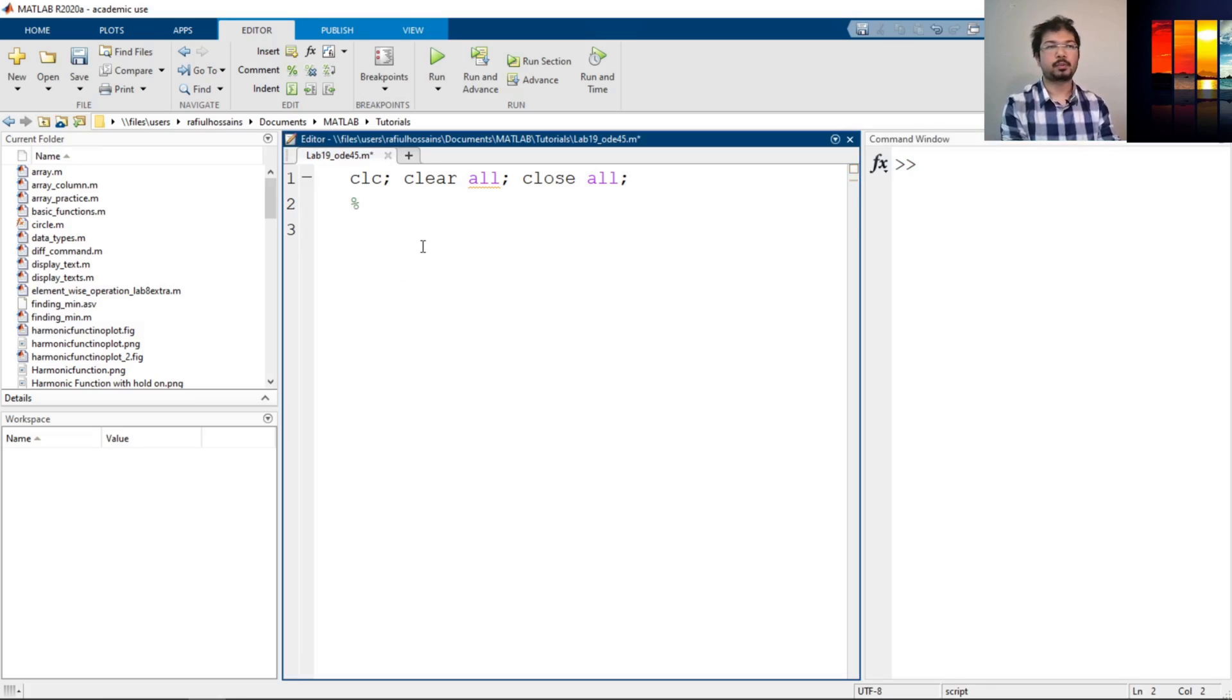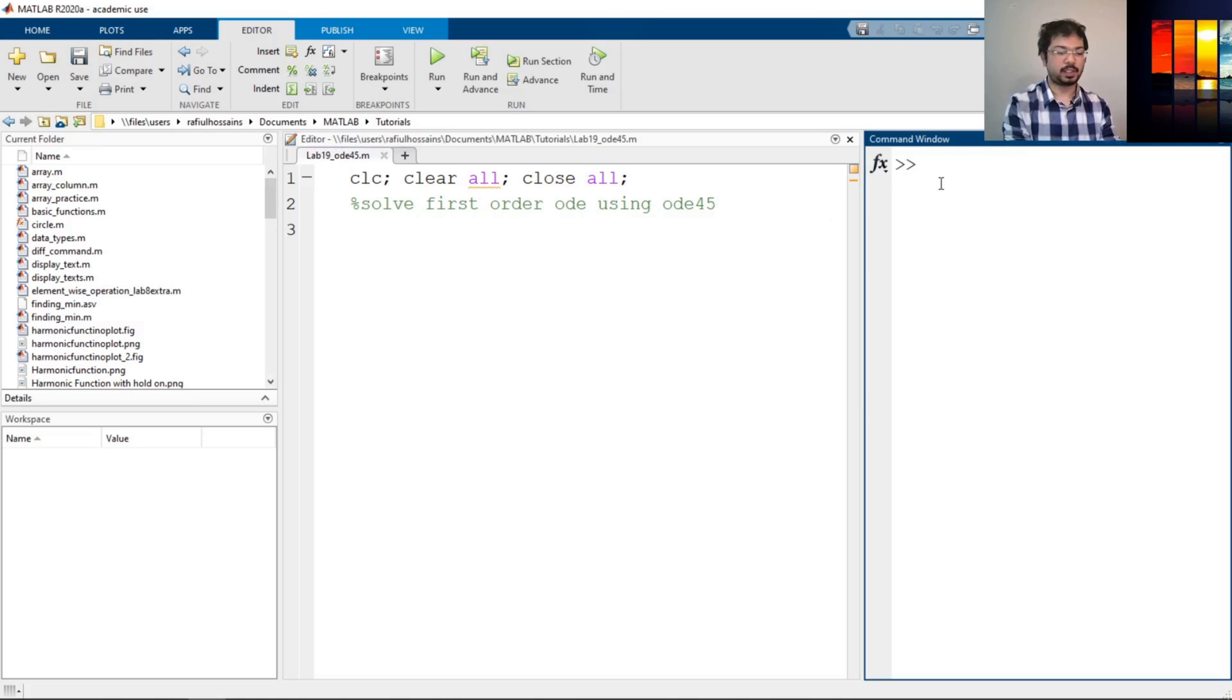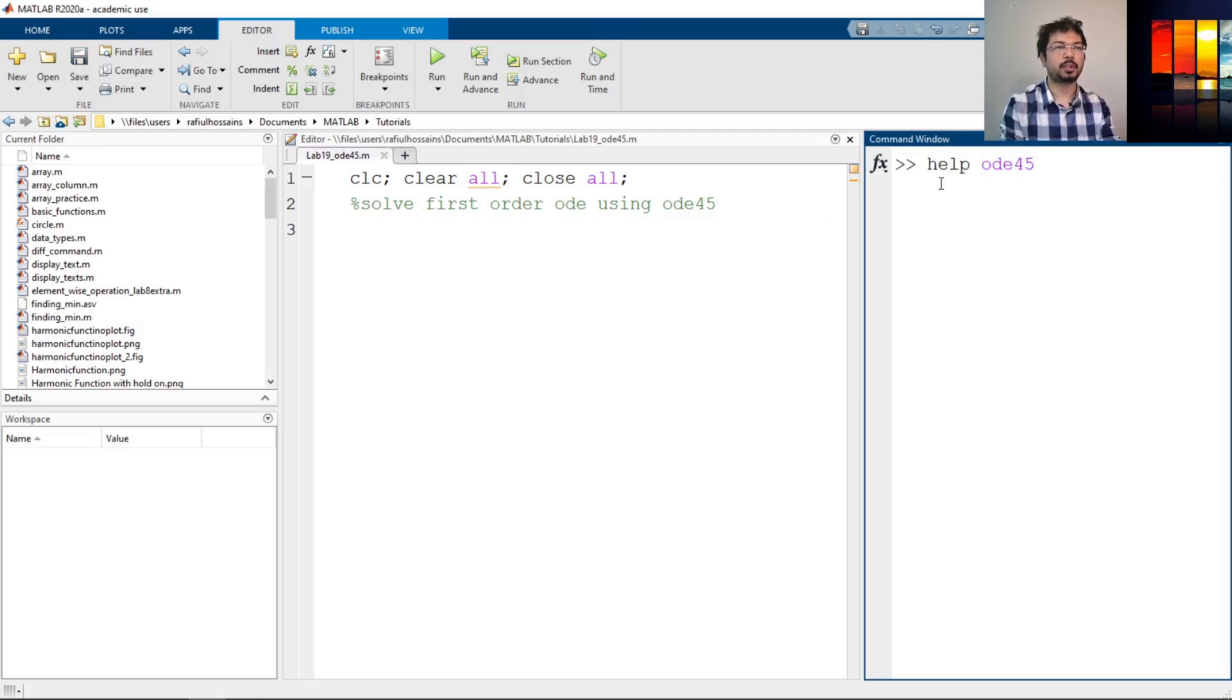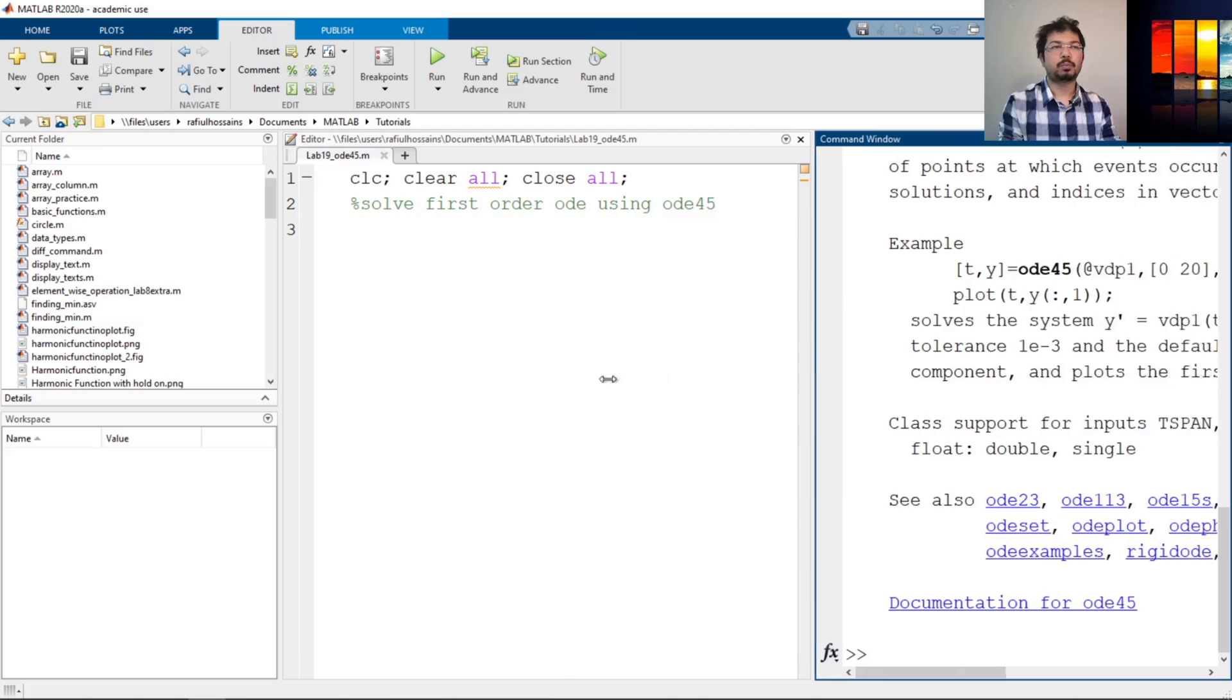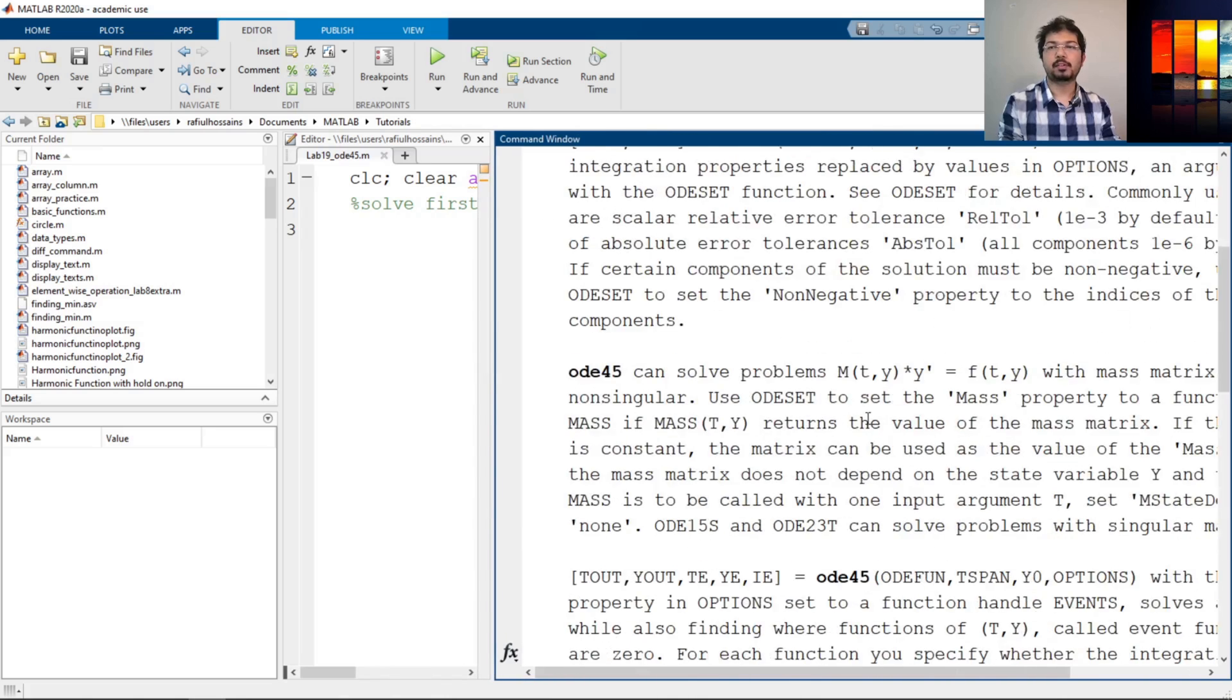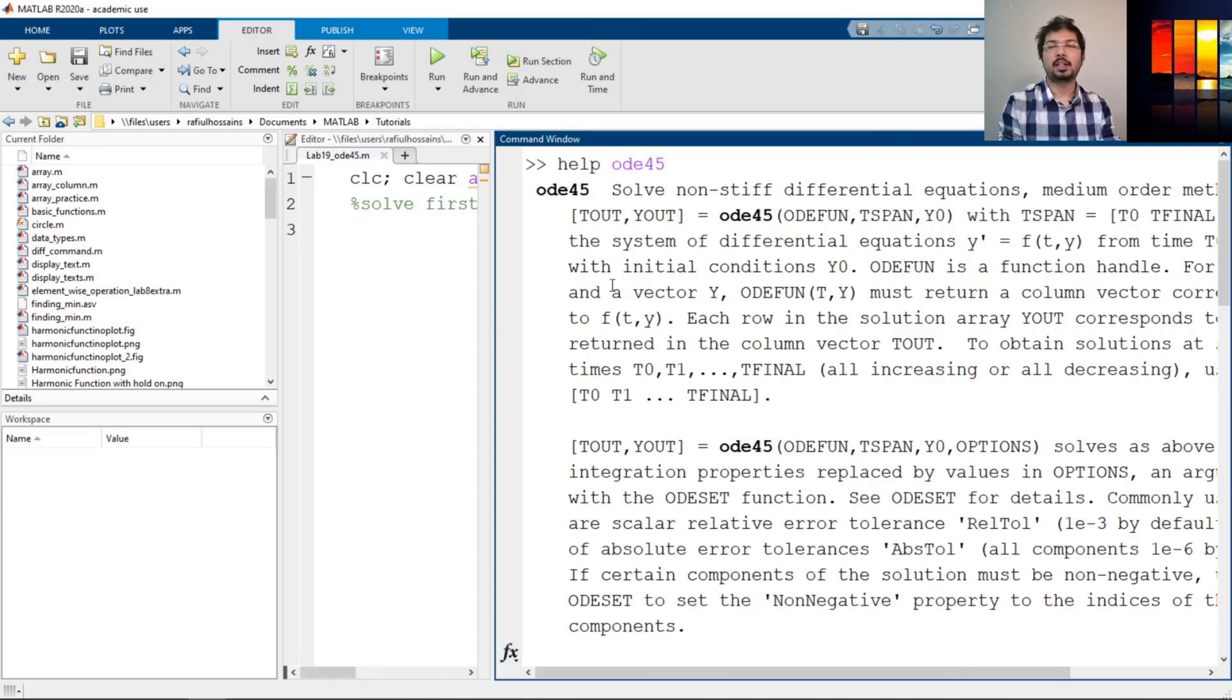So I will comment: solve first order ODE using ODE45. ODE45 is a command in MATLAB. So let's see what it does. If you type ODE45 it will show a bunch of examples and also the definition. You can do a lot of things with this. The number 45 actually refers to the numerical method it's using called Runge-Kutta method. We don't have to learn that for now.